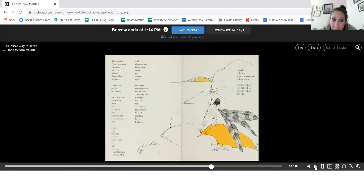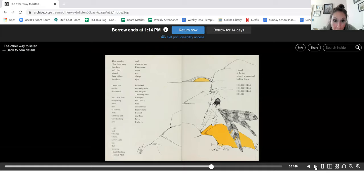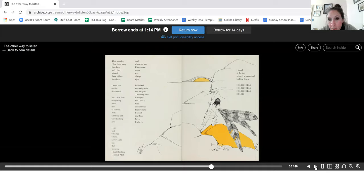And whatever way I happened to go was always right. I climbed the rocky side, not the path. The rocky side is steeper, but I like it best. And anyway, that's where I found my three hawk feathers. I stood at the top where I always stand looking down. Hello, hills. Hello, hills.